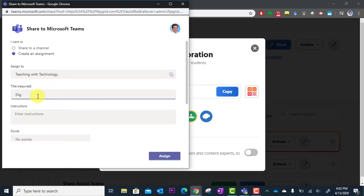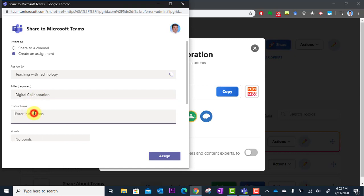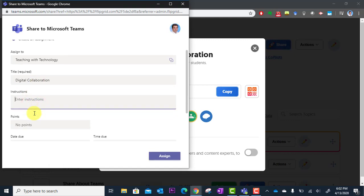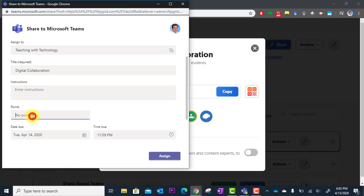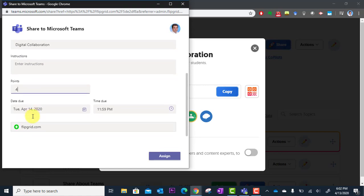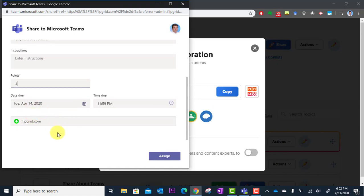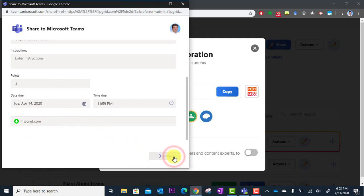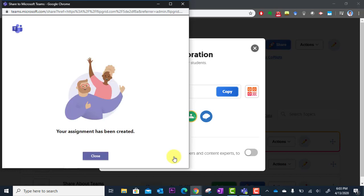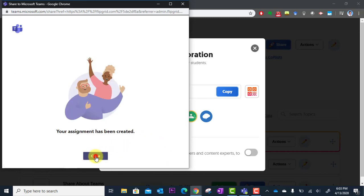So this was about digital collaboration. And I can add instructions. I can give it a point value if I'd like. Set a due date and time. And here's the link already dropped in right to the activity. So I'm going to click Assign. And I am done. My assignment's been created.